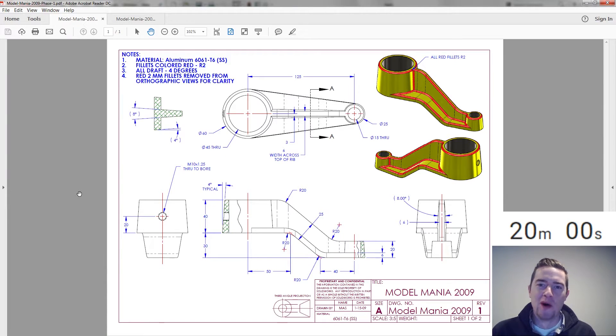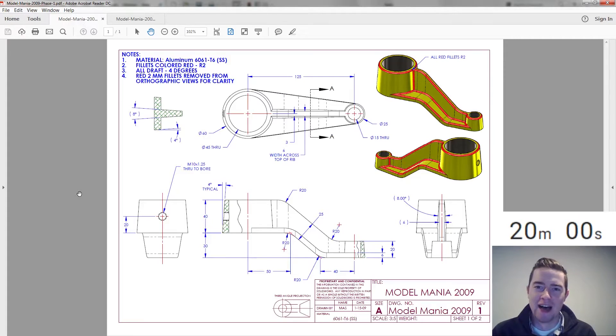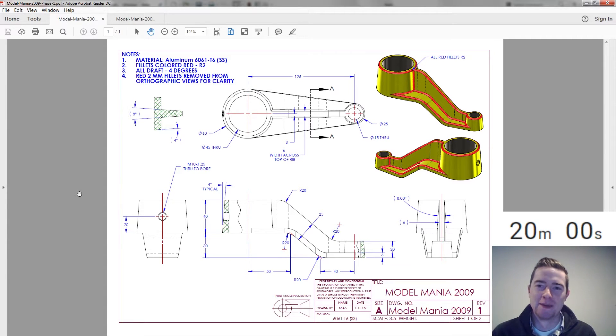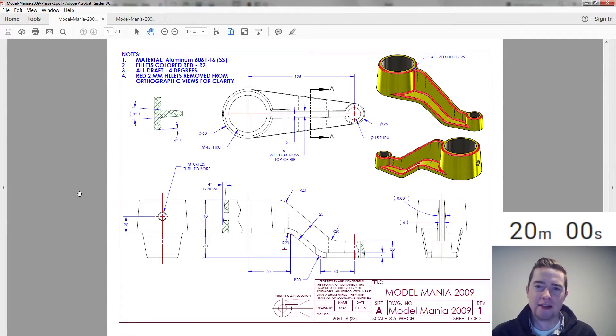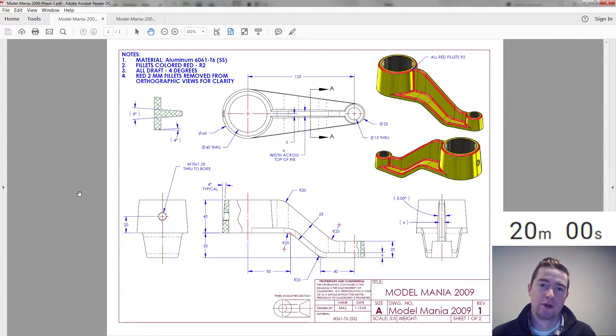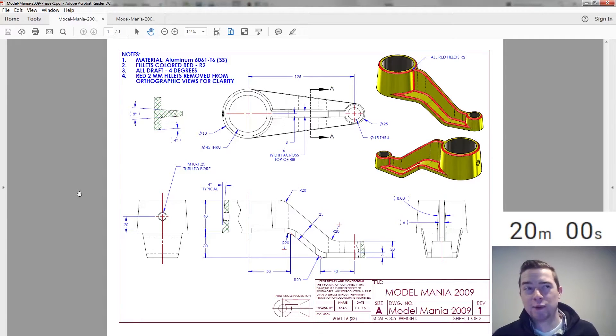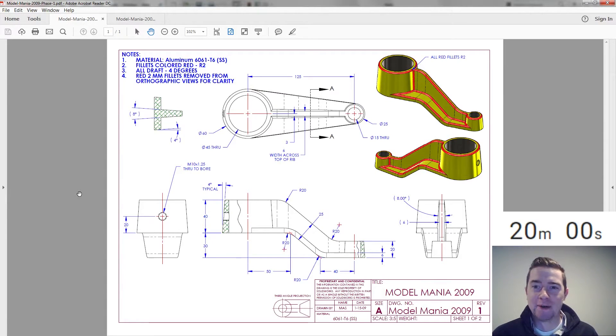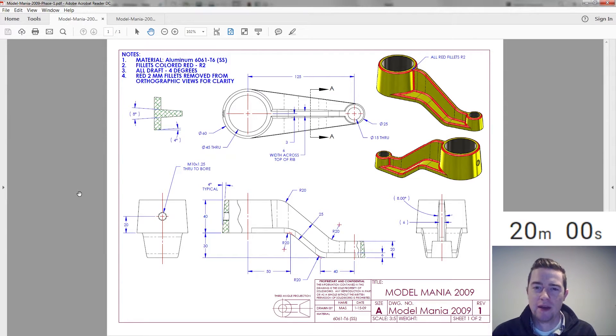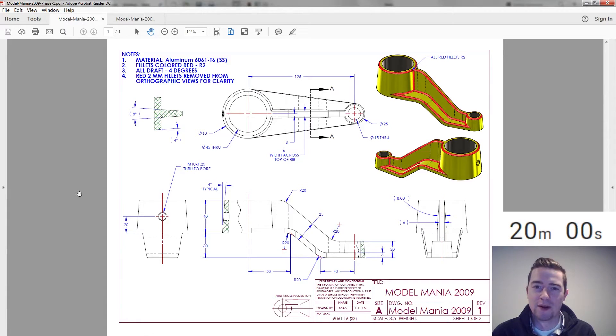Well, welcome back again to Model Mania Live. This is the unscripted, unpracticed, unprepared take at the previous Model Mania challenges. Today we're going to take a look at Model Mania 2009. I have not done this one before. I have not seen the solution. We're taking a look at the drawing now.